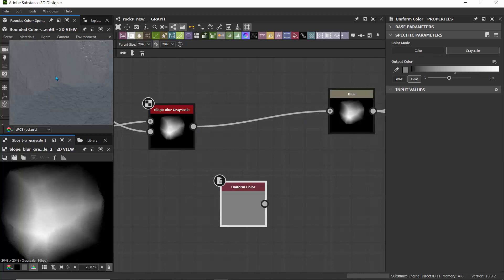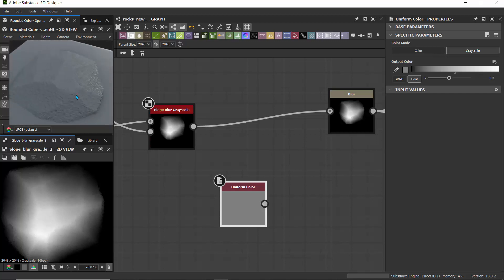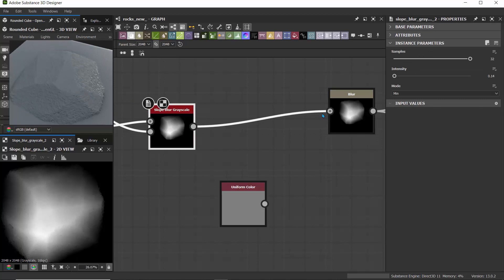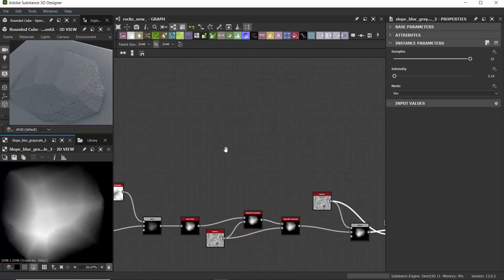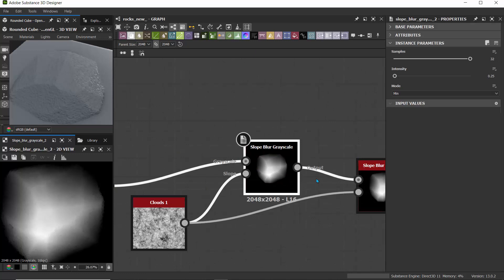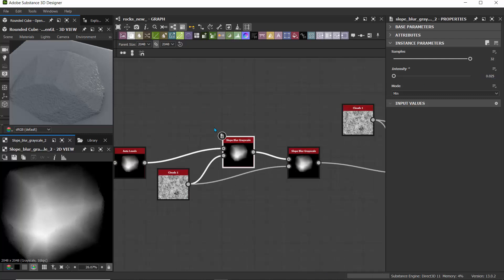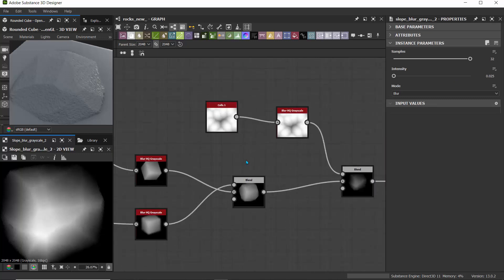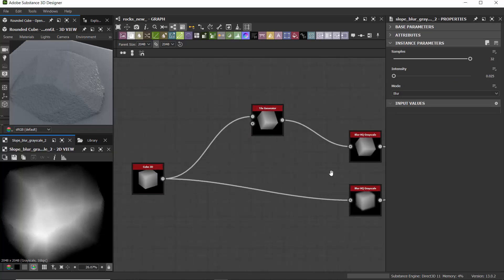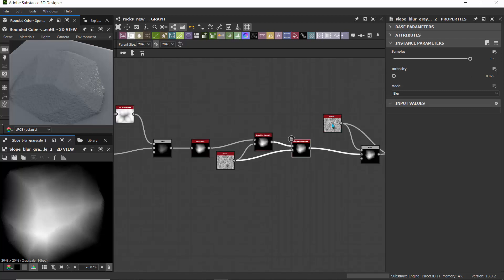I'll zoom in and see what we have. If at any point we need to turn down the intensity, we can go back and check any of our slope blurs where values might be high. I'll try 0.025 and drop that.